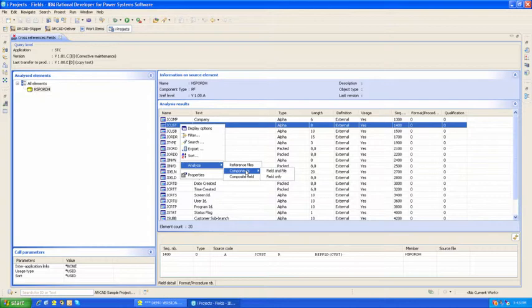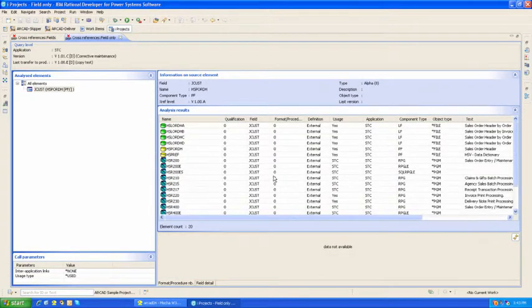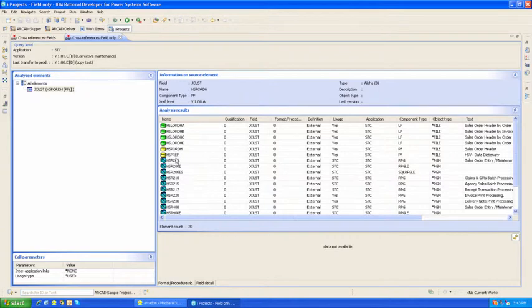In this case, I'll find out where that field gets used in the system. It's used in these logicals, these physicals, and these programs.